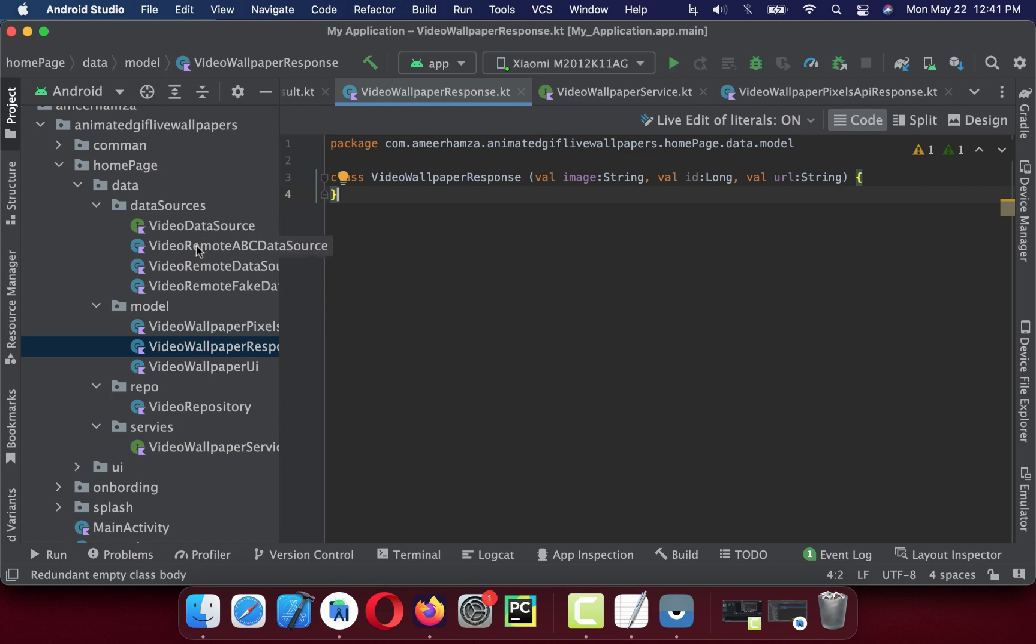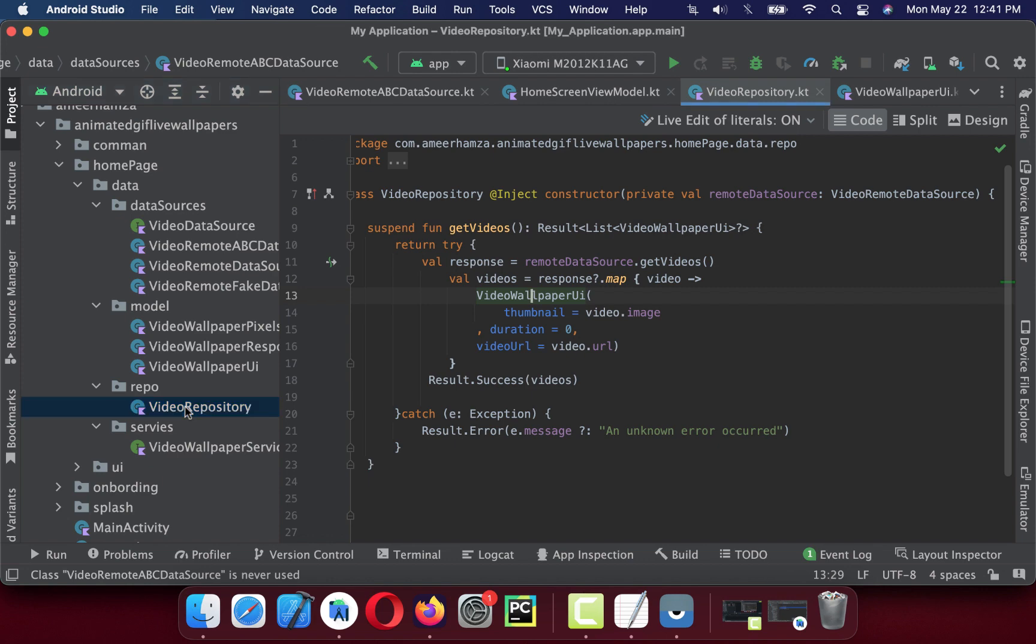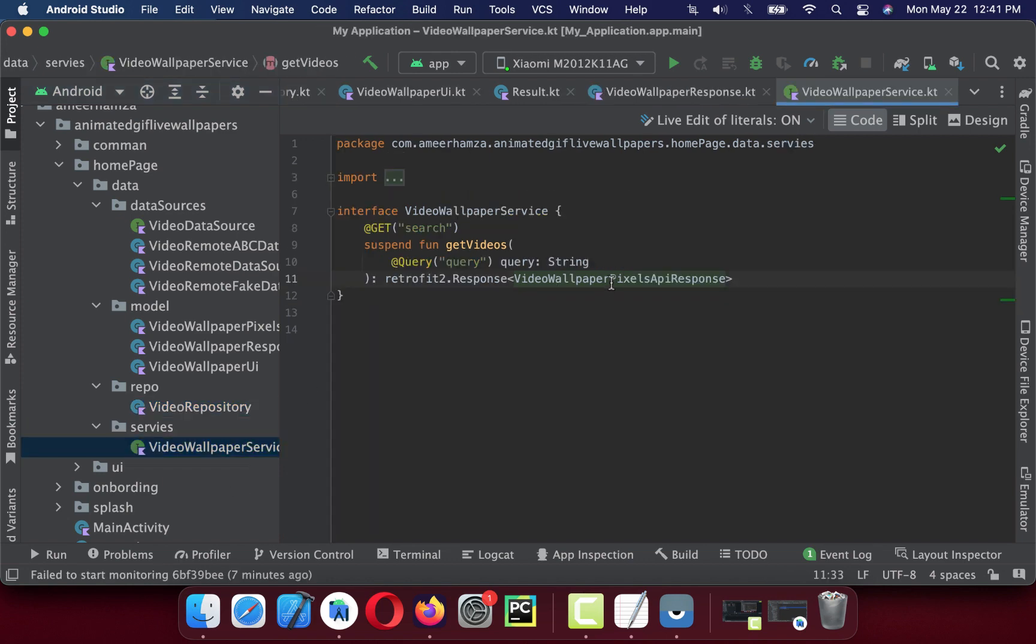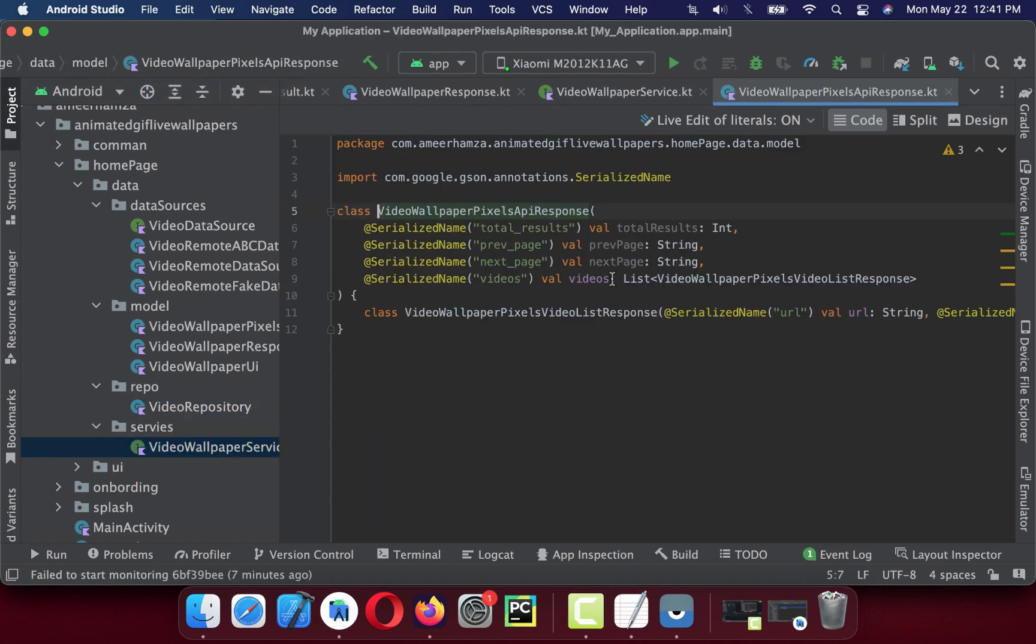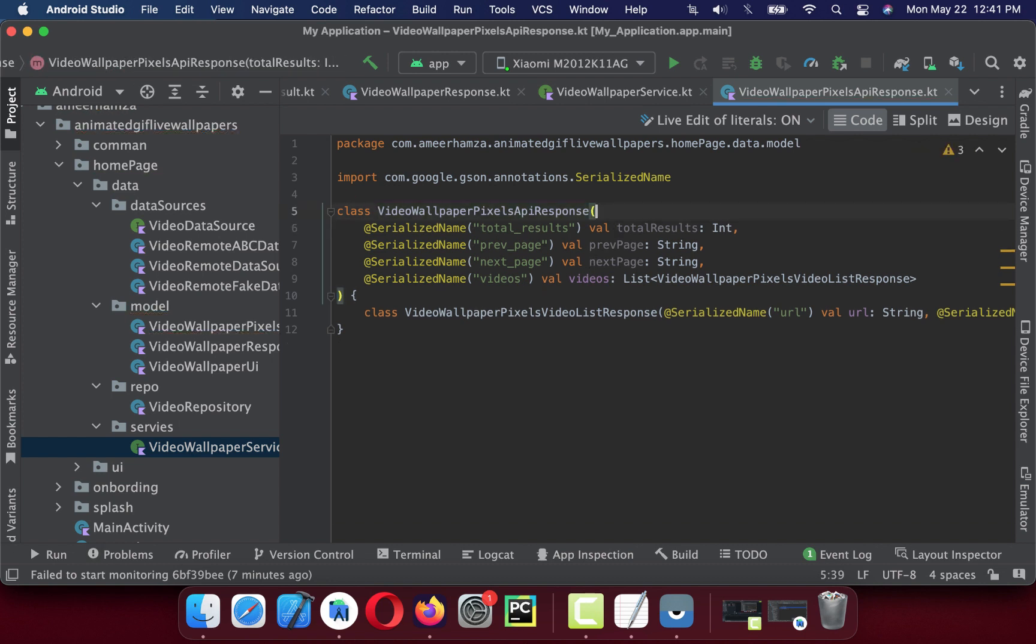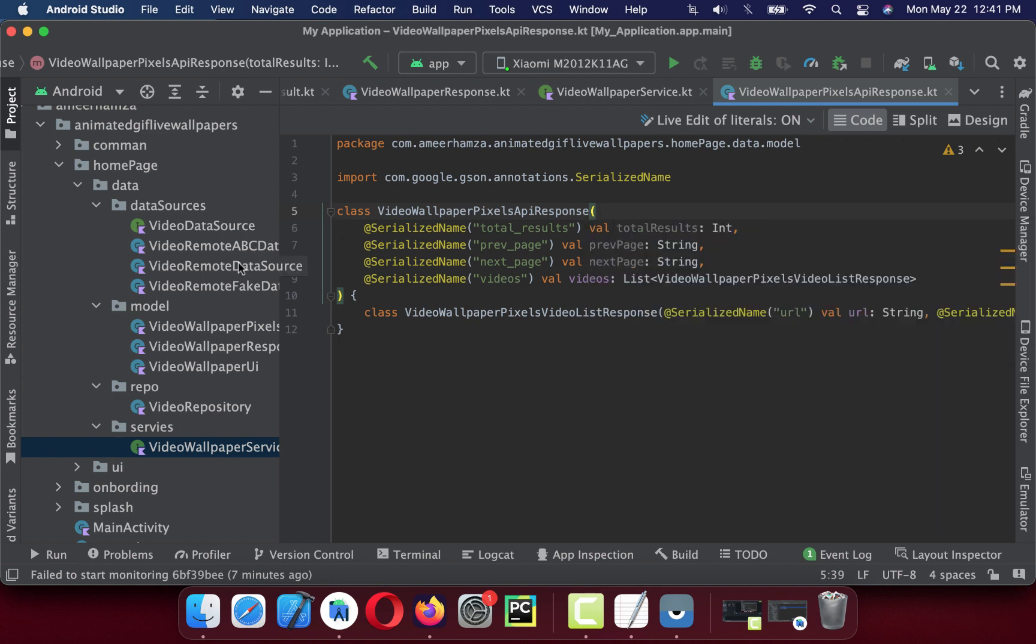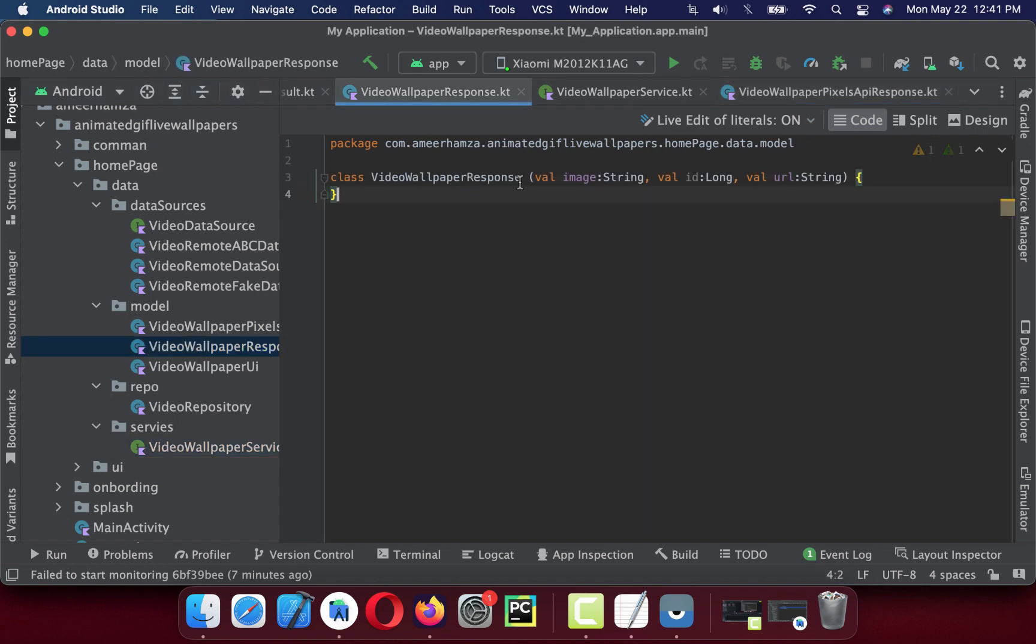If I show you my API class service, you can see this is the API response. This video response is basically the bridge between your remote data sources and your repository. So no matter if this video API gets changed, if a new parameter gets added or renamed, we do not have to modify other classes.